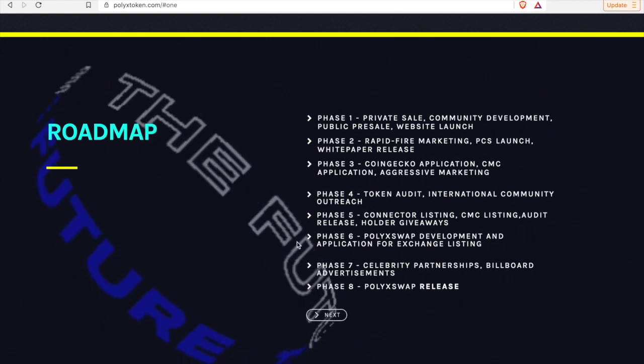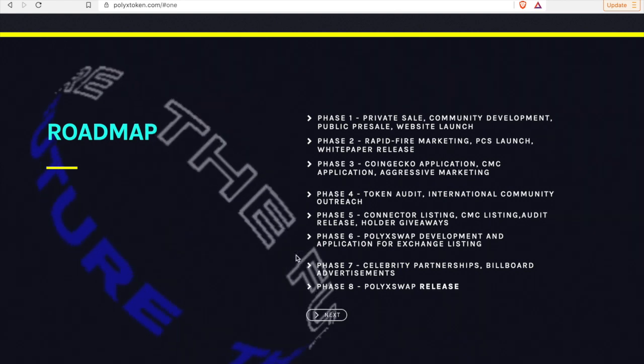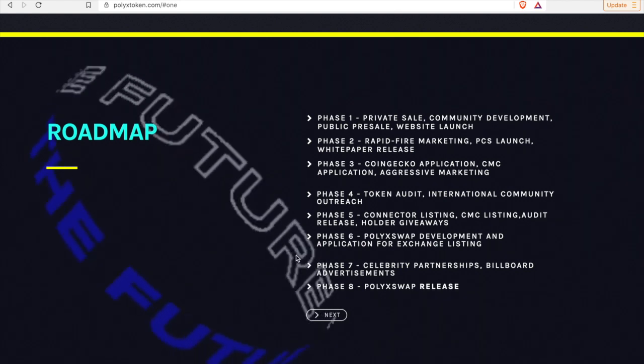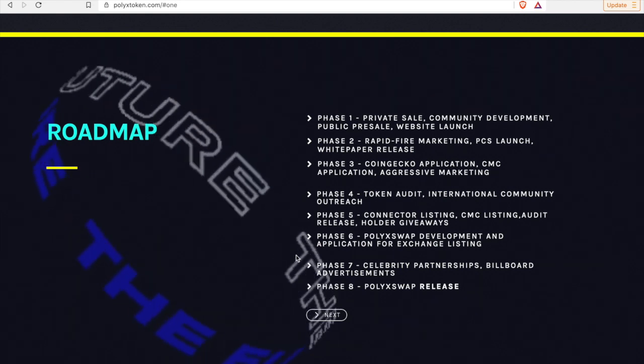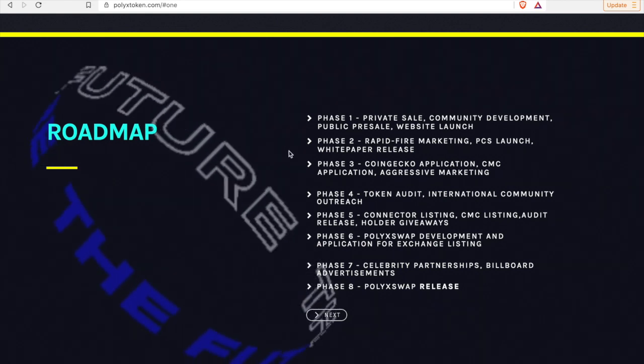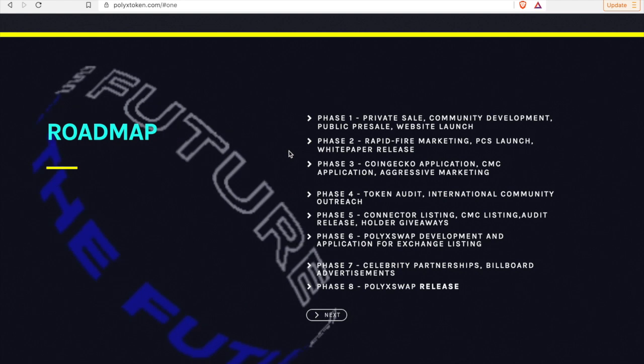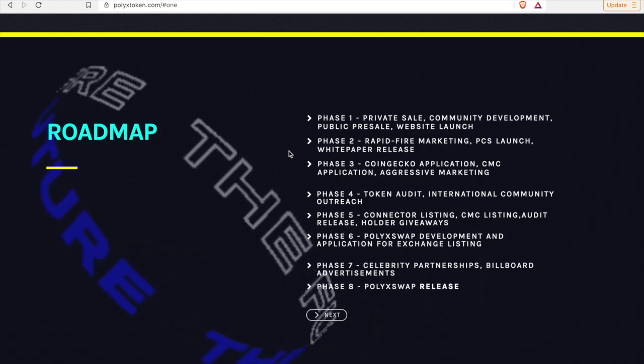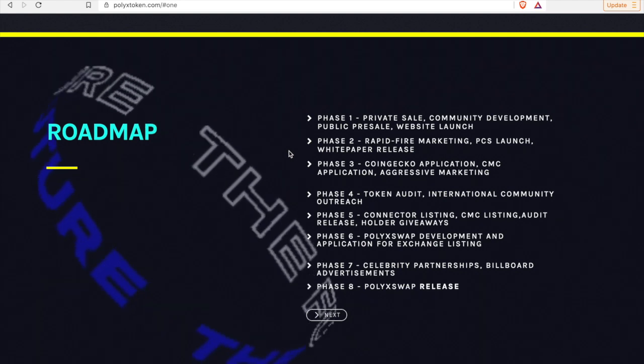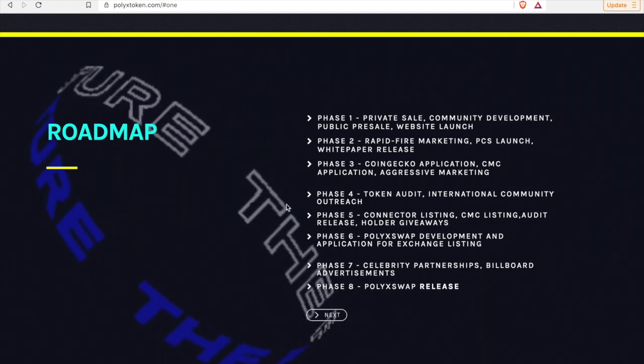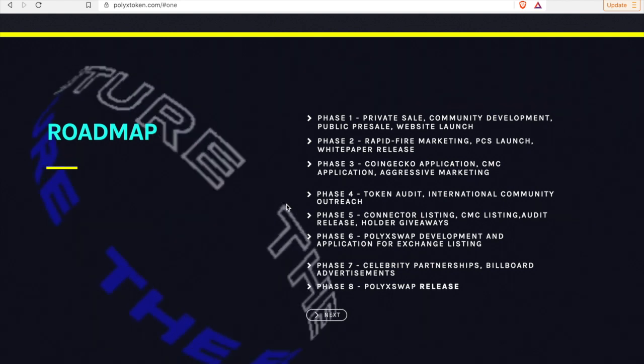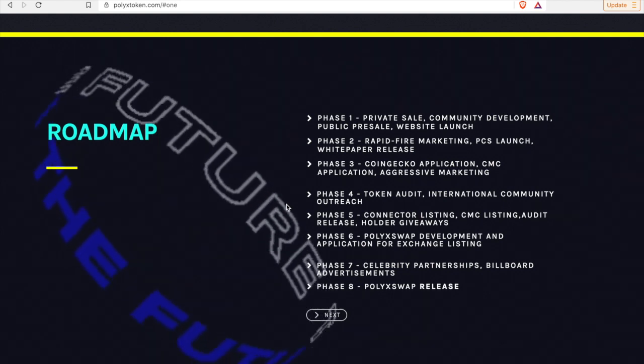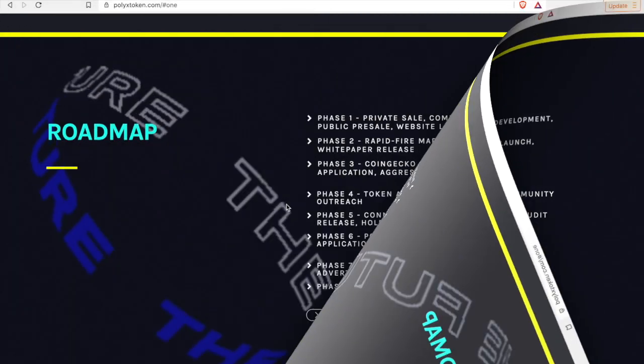Sometimes the roadmaps are a little arduous, right, they have multiple pages. This roadmap is very simple and straightforward and to the point. And it also will continue to really develop the project and yield us amazing reflections as well as the token, the native token, which is PolyX.